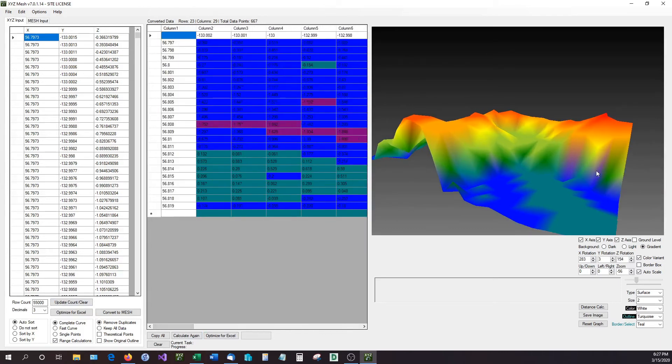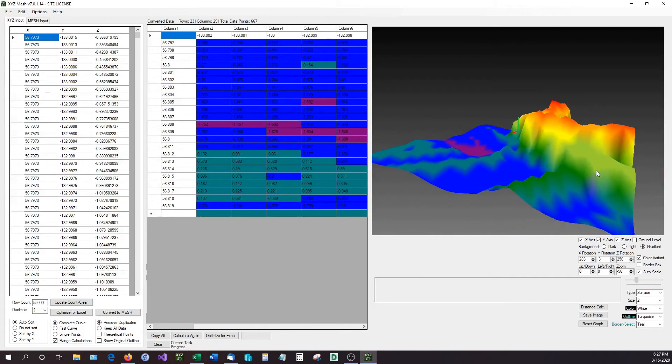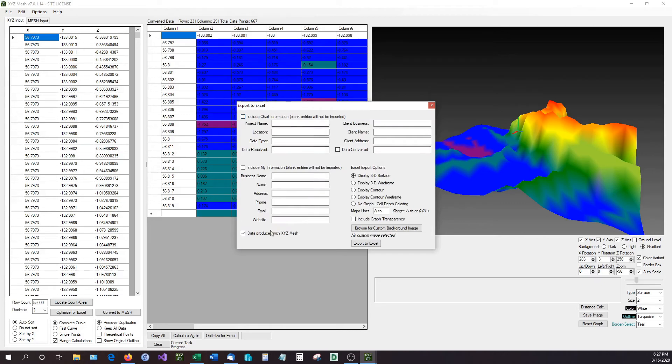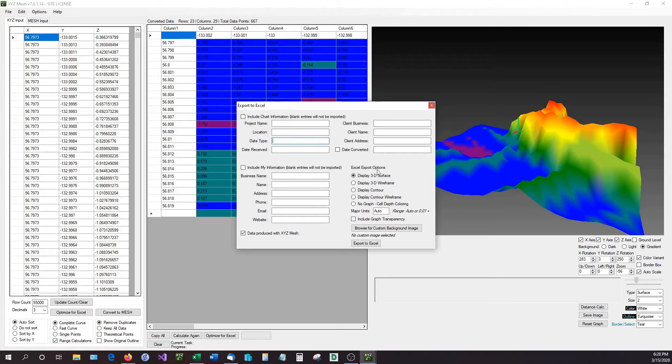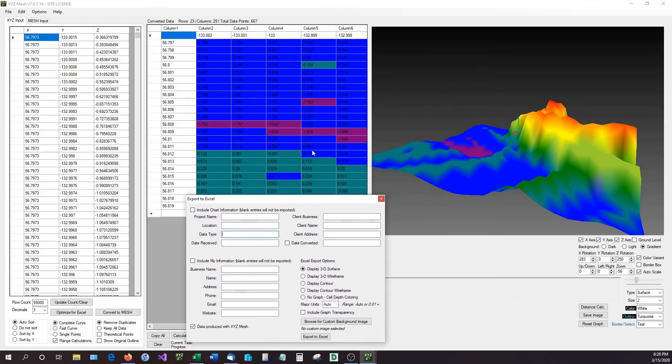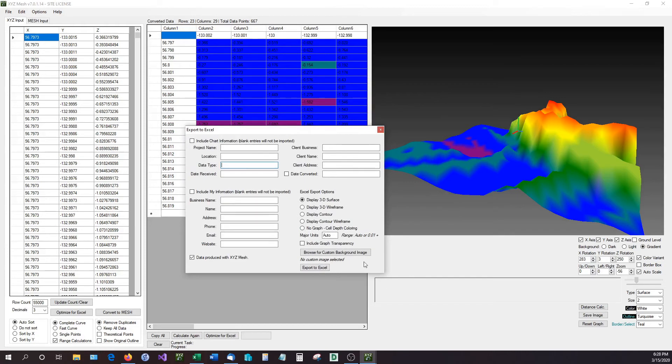Now how we get it into Excel is very simple. Once we have this done, we go to File and Export to Excel, and you have all these other options that you can actually plug information in. For instance, you can plug in a project name, location, data, all this other stuff, and all of it's optional. The one thing we want to look at is the Excel export options. So we can have it as a 3D surface graph, a 3D wireframe, a display contour, a display contour wireframe. And if we just wanted the cell shading, for instance what's right back here, we can actually just select no graph and do cell shading only. I'm going to want it to display in a 3D surface graph, so I'm just going to go ahead and hit Export to Excel.